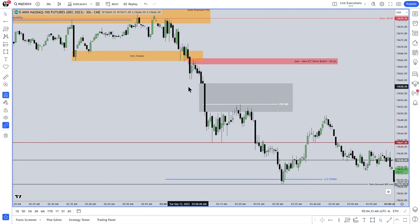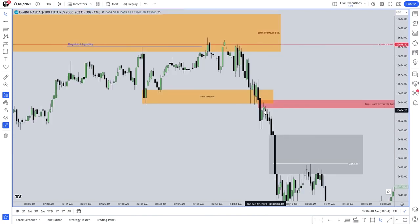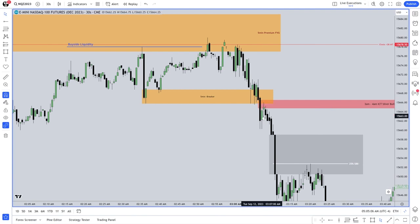As soon as price trades to this candle's high, and as long as the market is above half of this candle's body — the mean threshold — high-frequency trading algorithms are firing in short orders constantly, as fast as the market will absorb them. HFT algorithms are selling hard at that level, and it slows down when it gets to about right there.